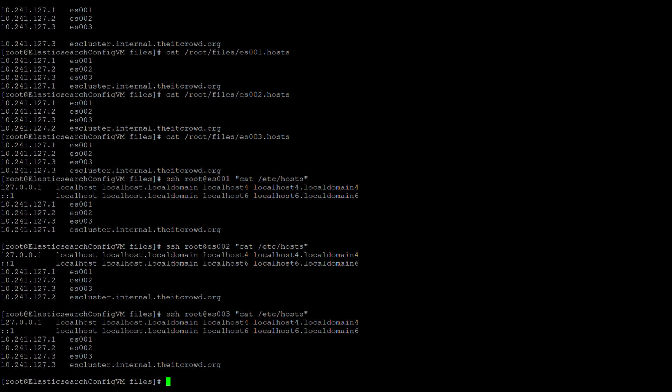We are now ready to move onto installing Elasticsearch and Kibana onto each of the nodes in the cluster. To install Elasticsearch and Kibana, you'll need to specify the repositories that you will be installing from. In this case, I've built the necessary files ahead of time, and here they are.